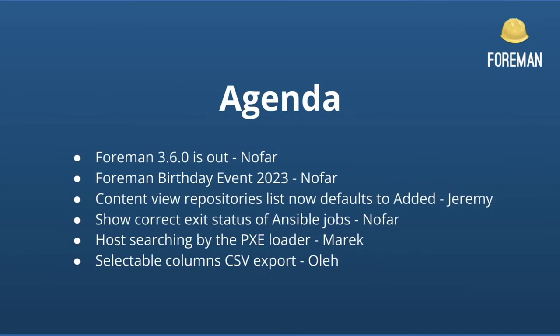Let's have a quick look at the agenda for today's demo. We have six topics total. We have two announcements, one for the Foreman 3.6 release, and the Foreman birthday event. Then we have four demos, one for Katello, one for Foreman Ansible, and two more Foreman demos. So without further ado, let's get started.